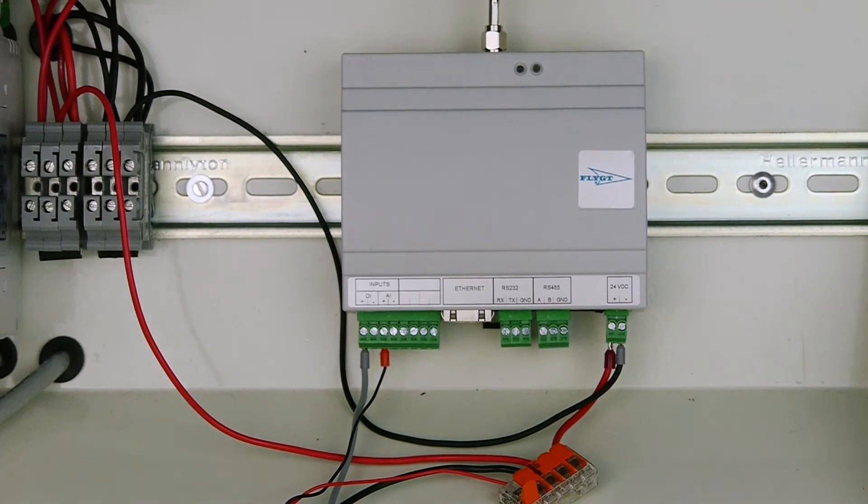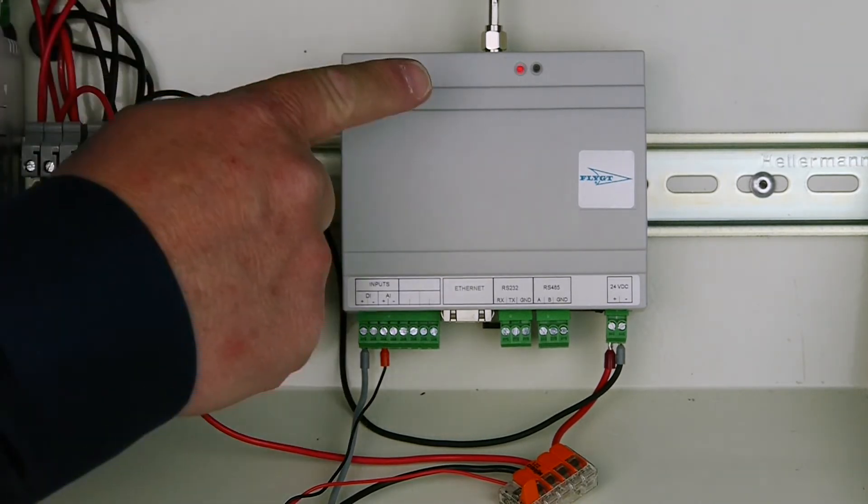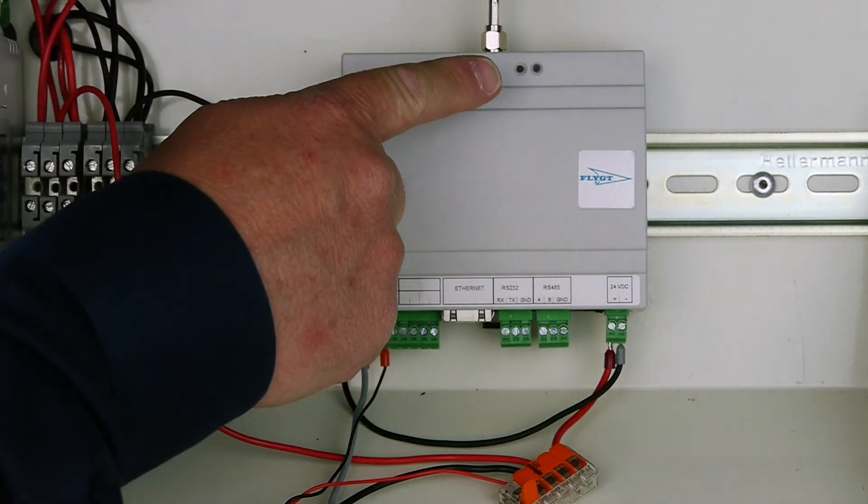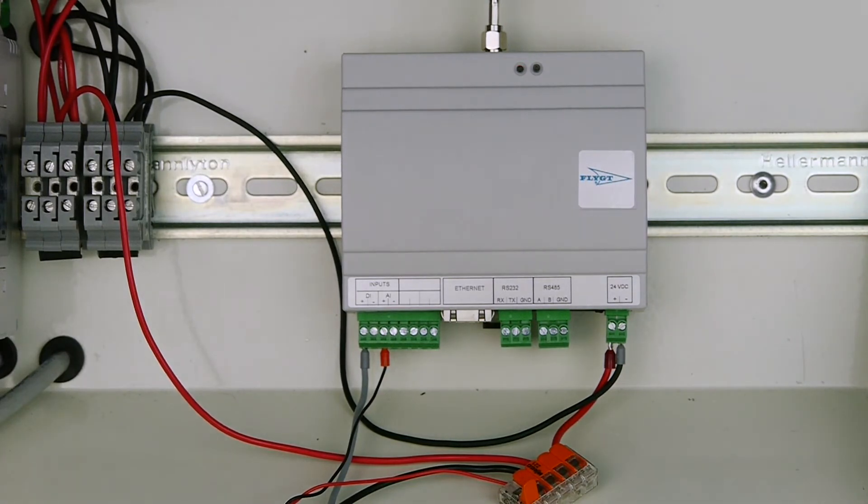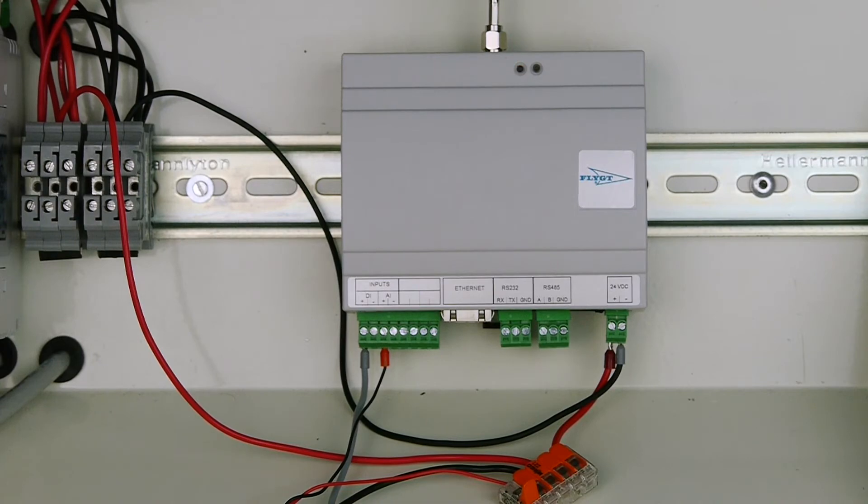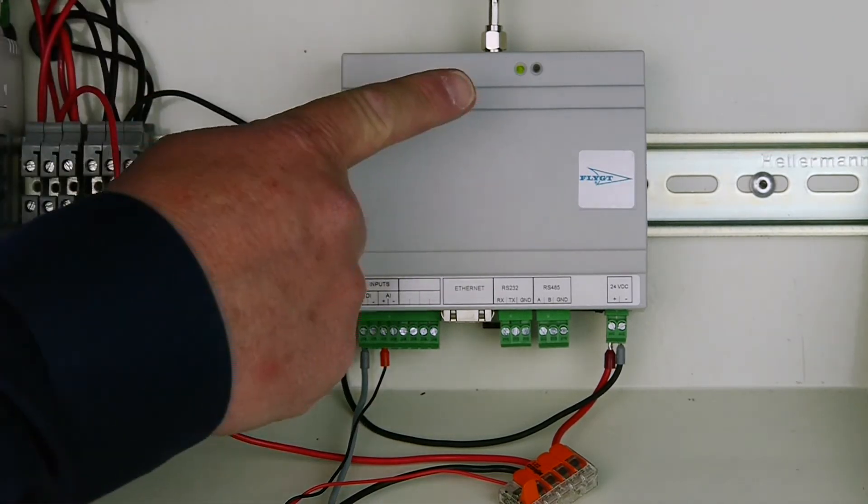So we got a red signal here saying that we're starting up and we don't have a good antenna signal yet, or it hasn't been established. And now we got a green one saying we got a good connection, good signal strength from the antenna broadcasting to the application.